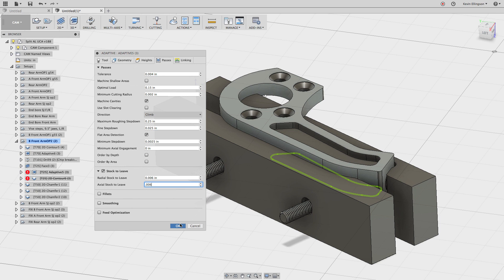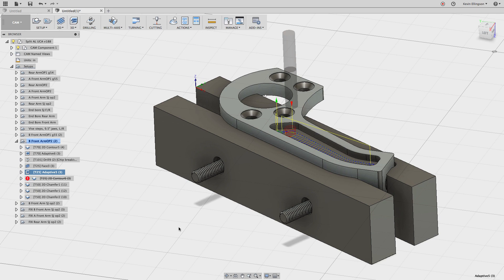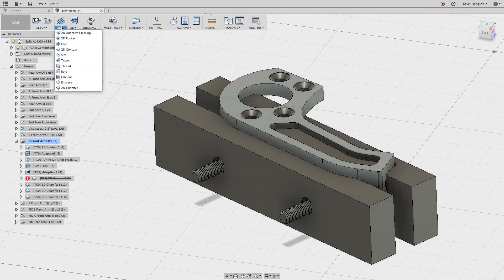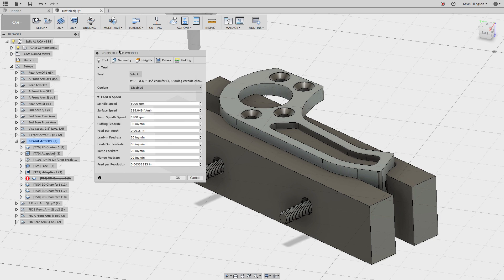So that leaves me with something that I have to come back and clean up once it recalculates this. Okay, so there's our adaptive. Now to come clean that up, what I'd like to do is do a 2D pocket.